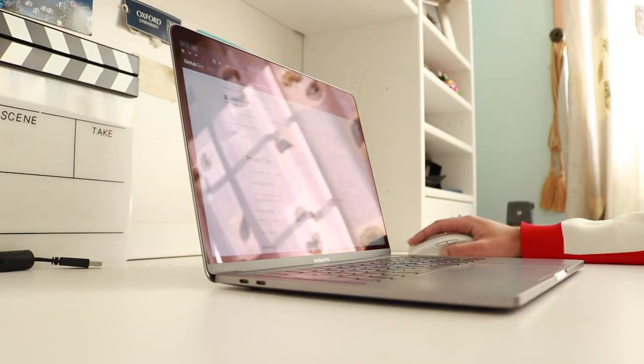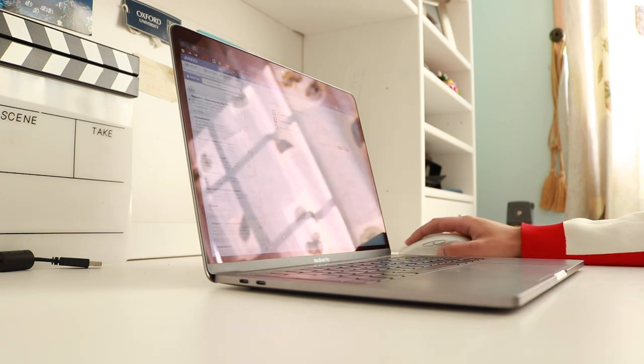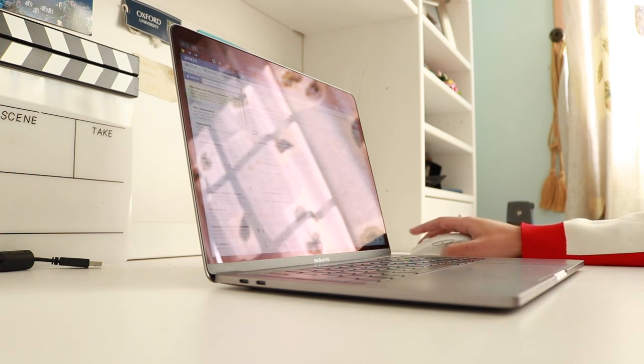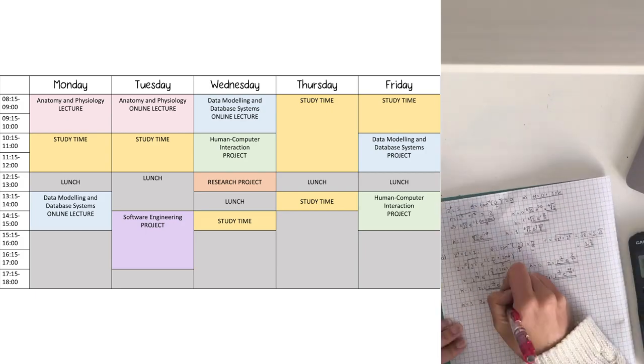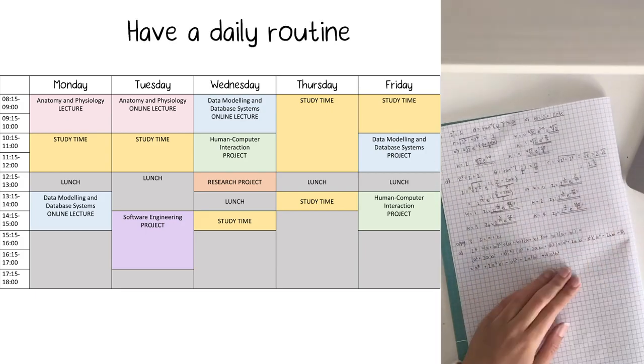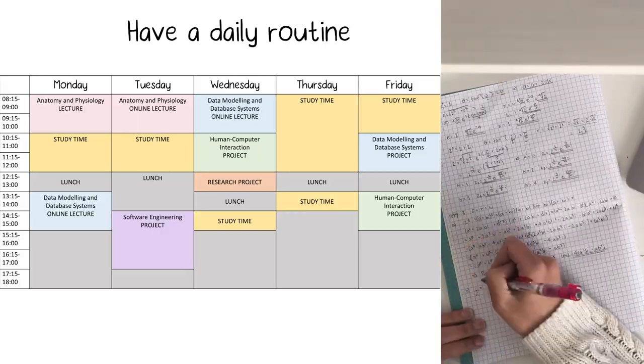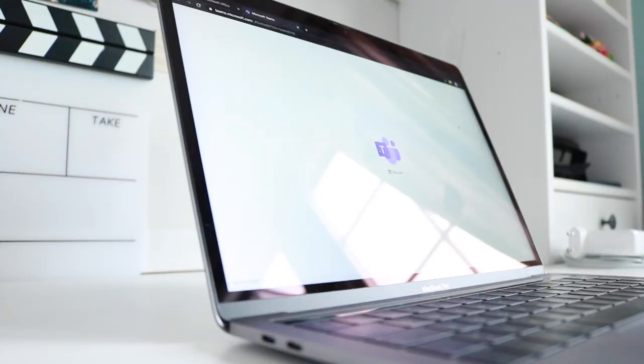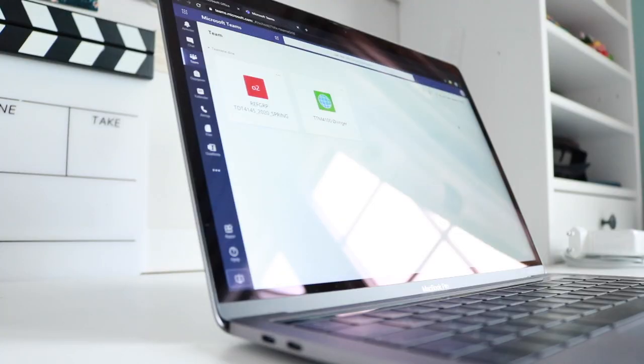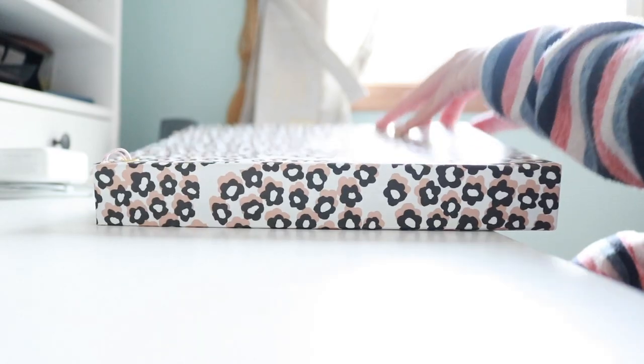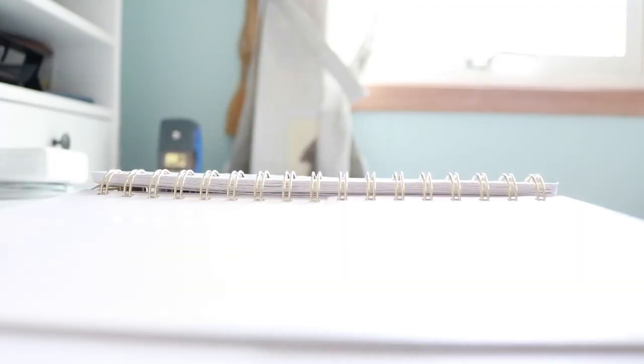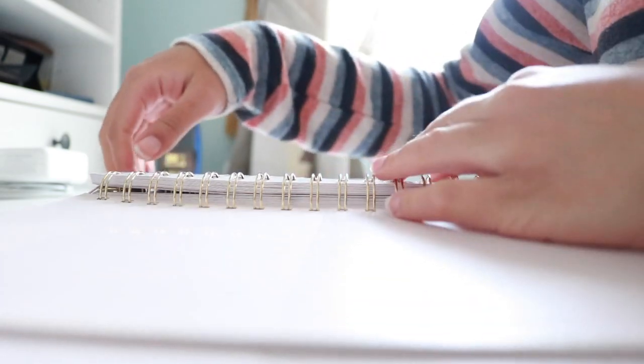However, in this video I will be sharing tips on how I'm adapting to online learning and working from home, which if you want to, you can also implement into your own routines of online school or work. My first tip is to create and stick to a routine each day.